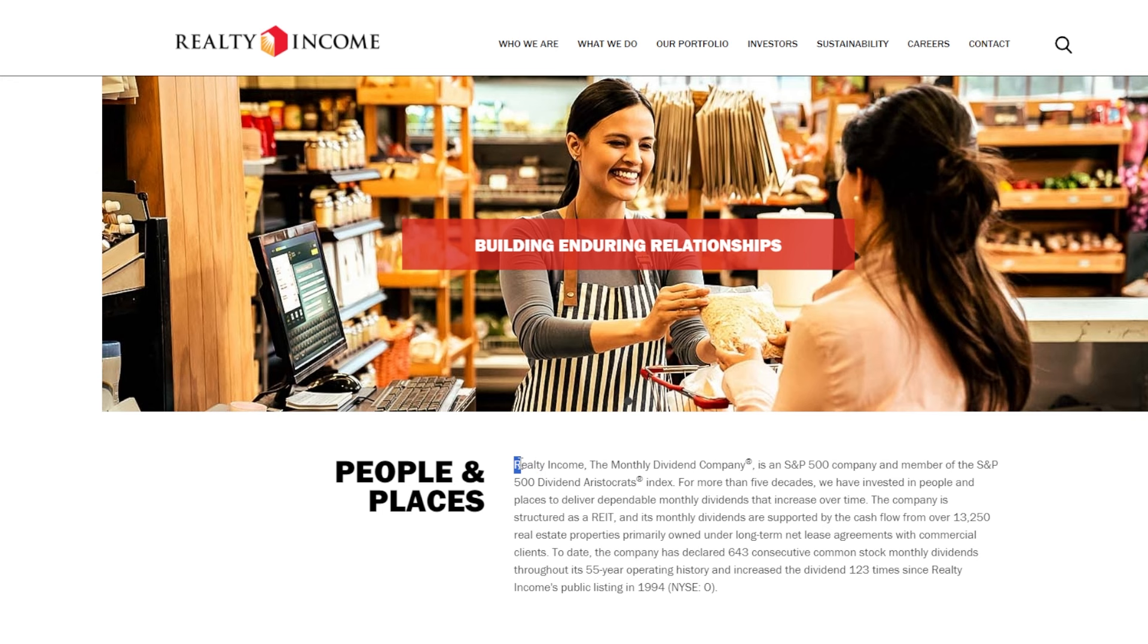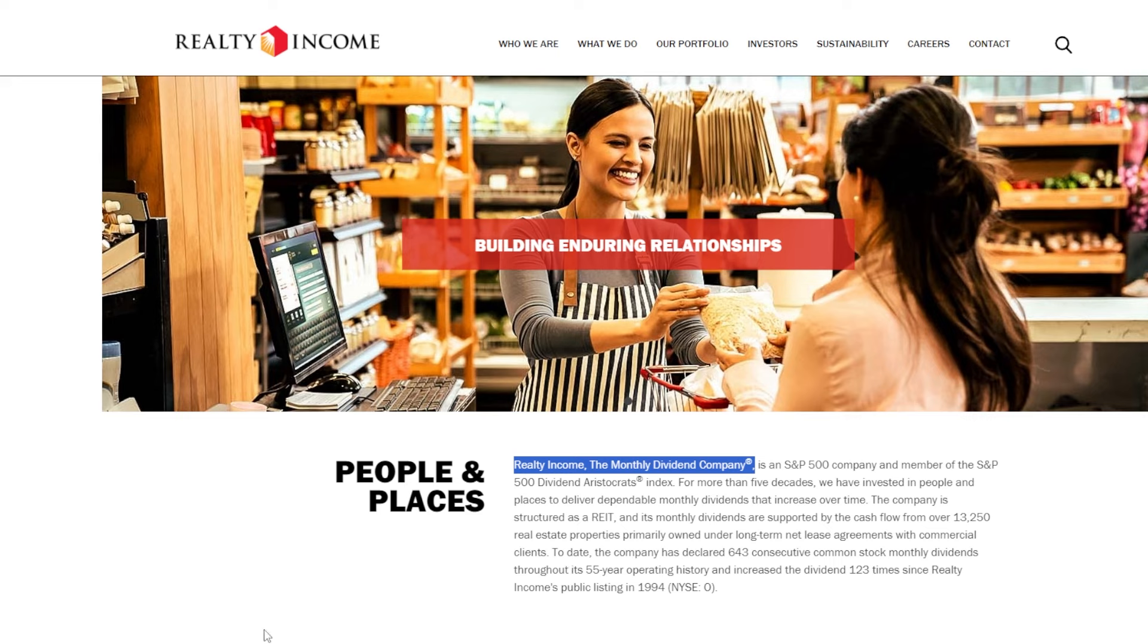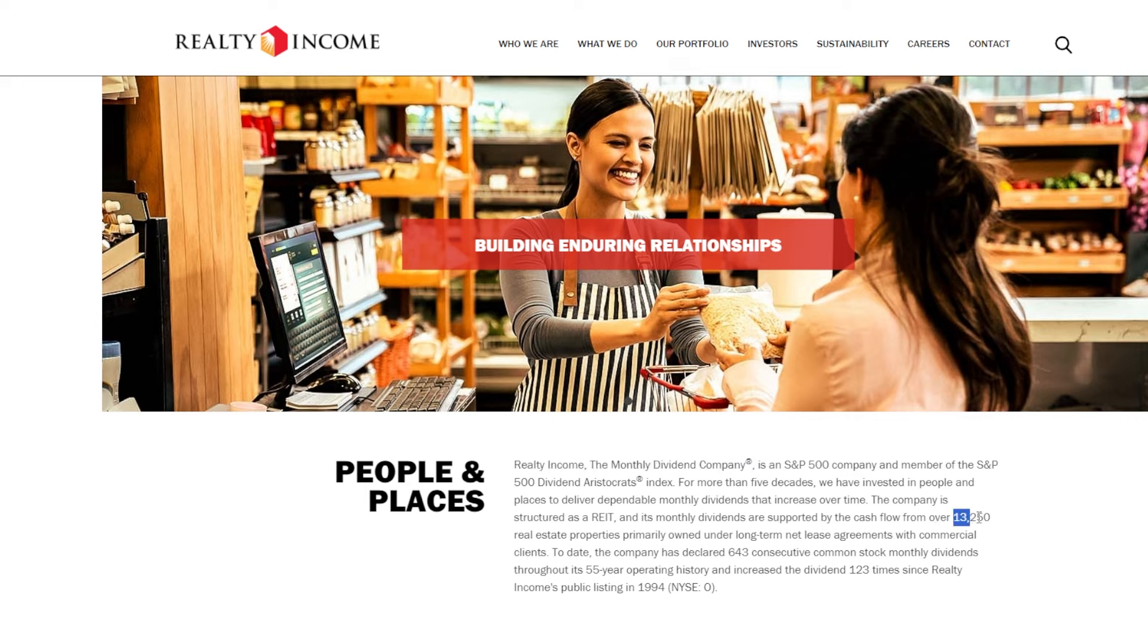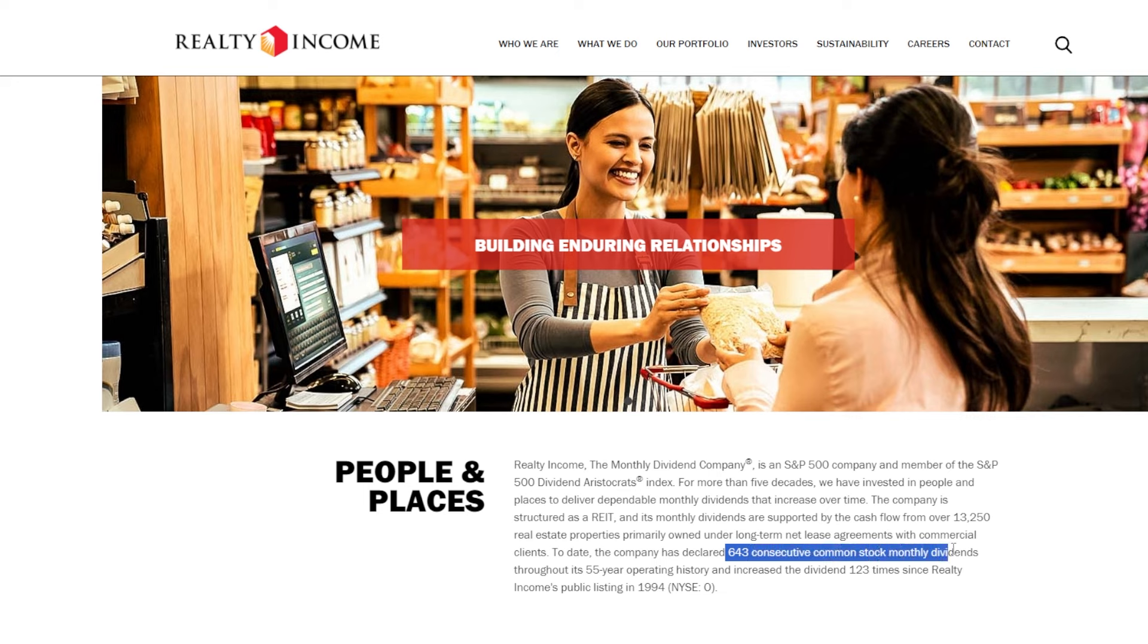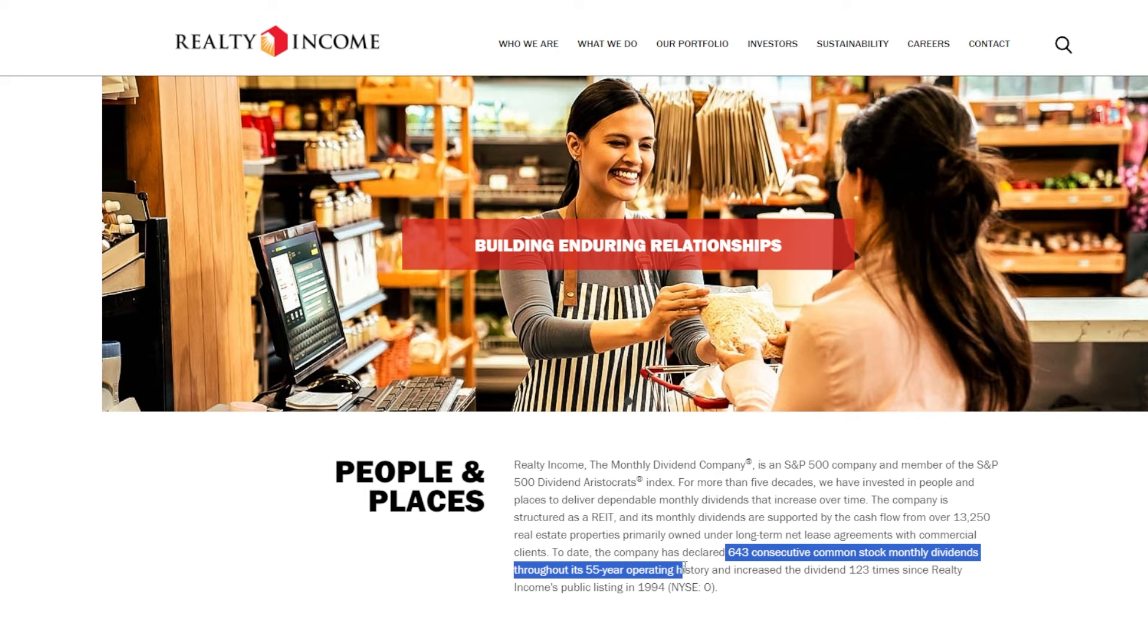Before anything else, what is Realty Income? Realty Income is the monthly dividend company. Realty Income is also part of the S&P 500 dividend aristocrat index, and Realty Income is a REIT or real estate investment trust that currently owns and cash flows from 13,250 different properties. Realty Income has declared and paid 643 consecutive common stock dividend payments over the last 55 years.